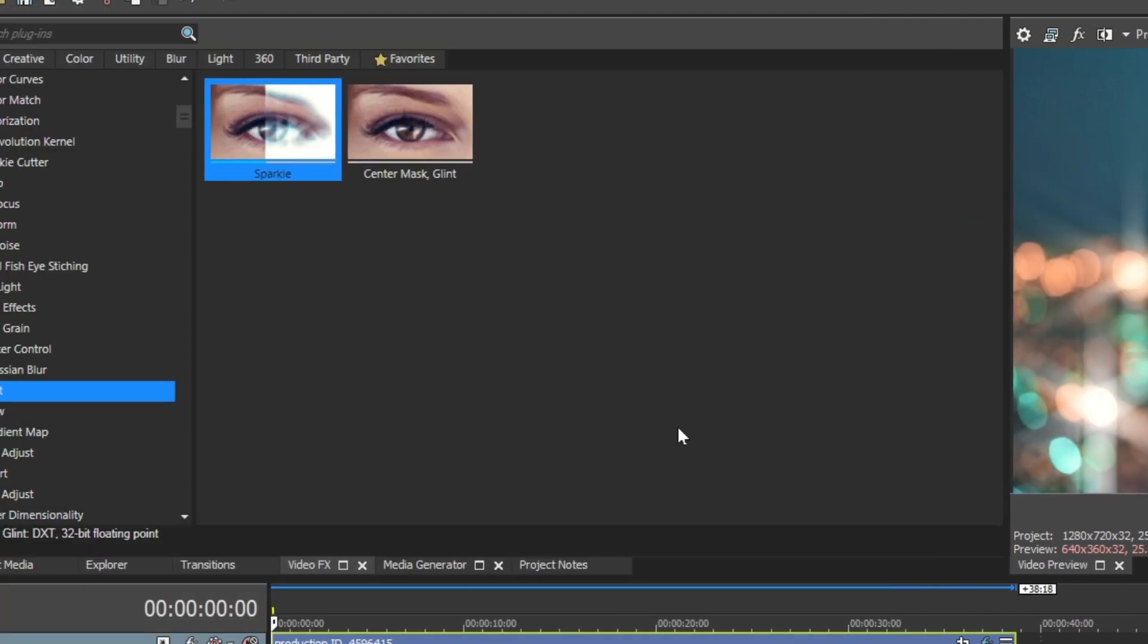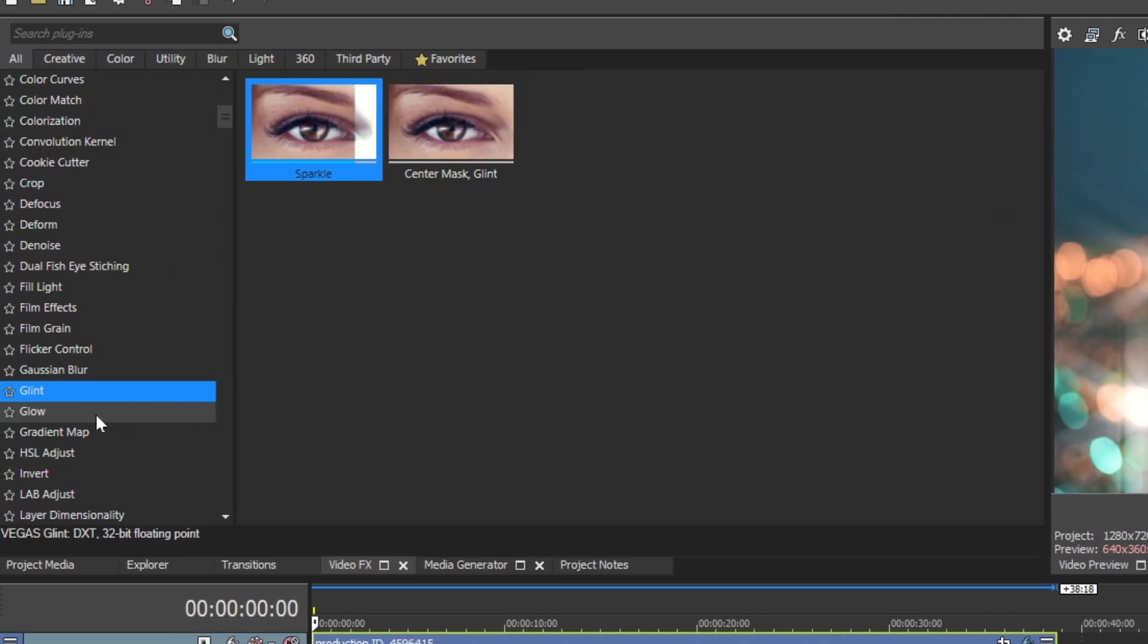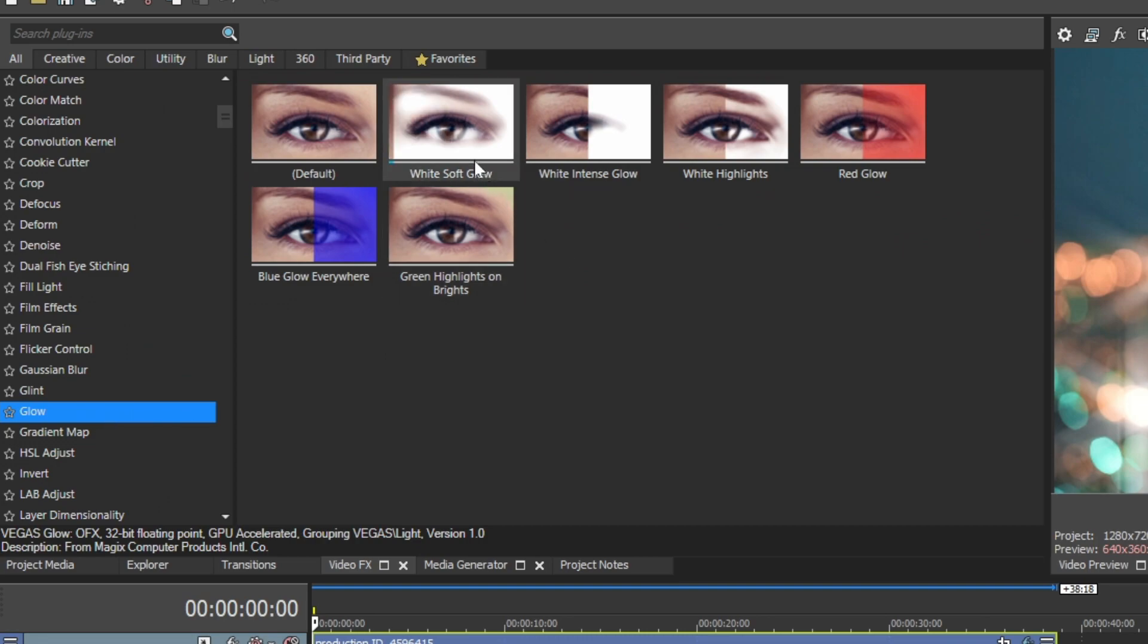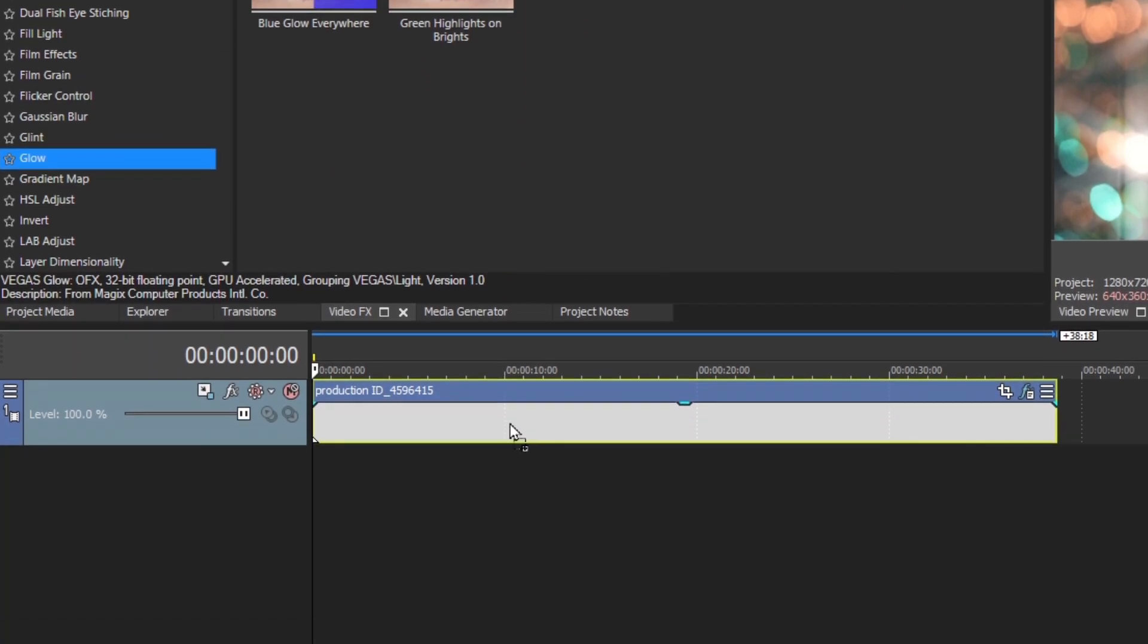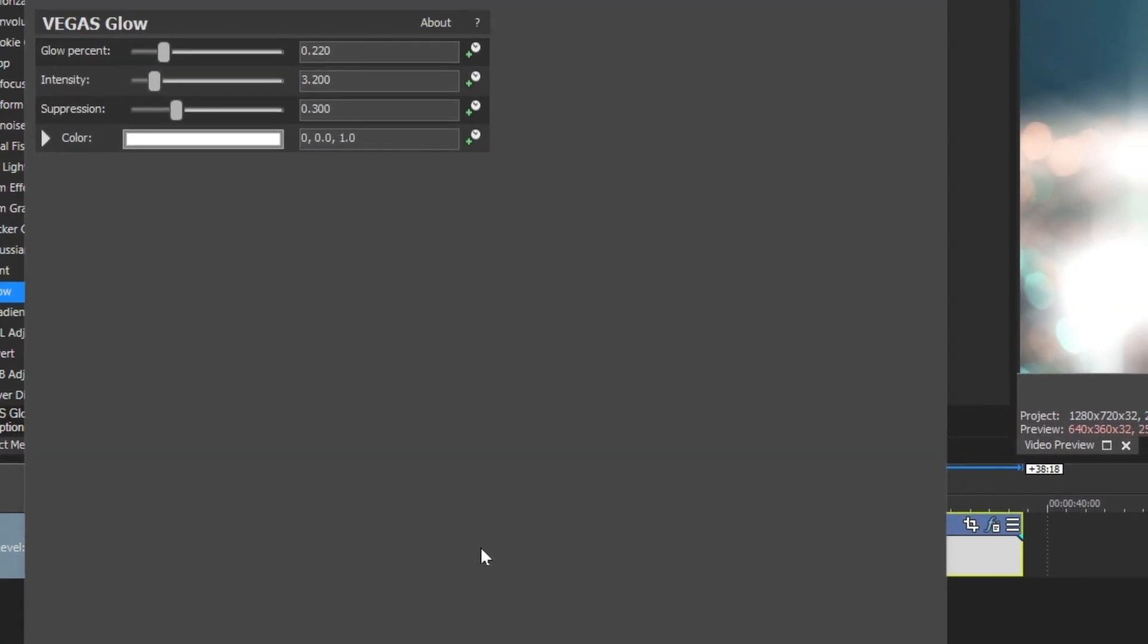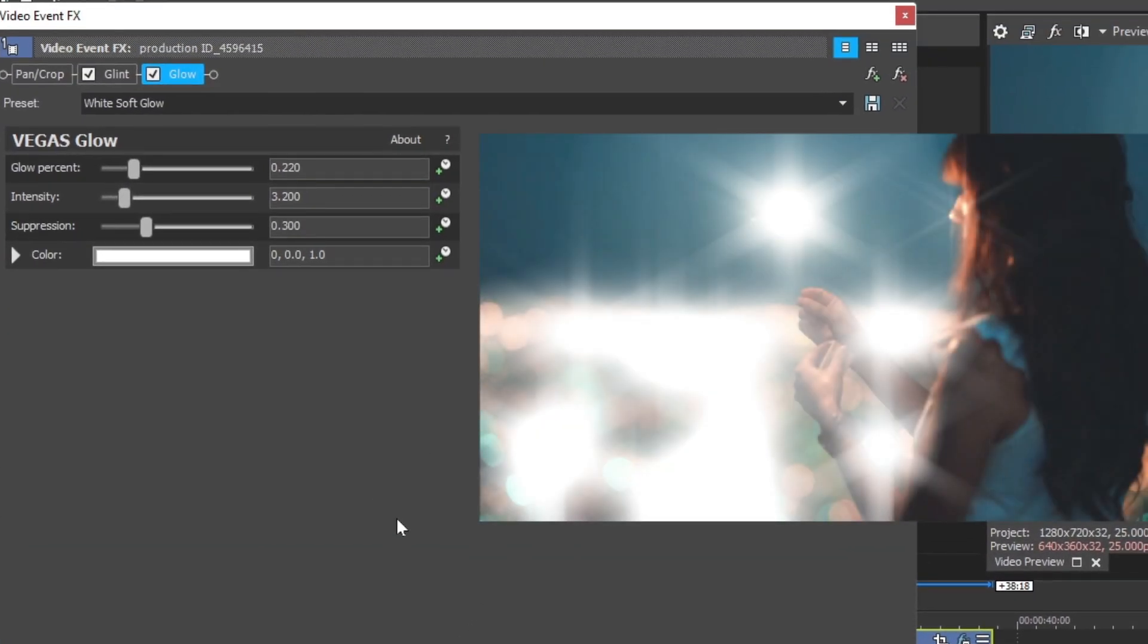Again inside Video FX tab, find Glow and drag White Soft Glow preset onto the clip.